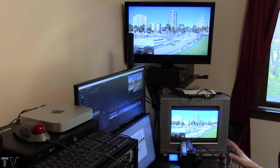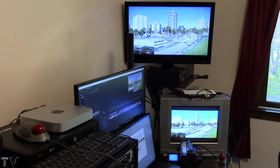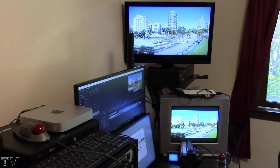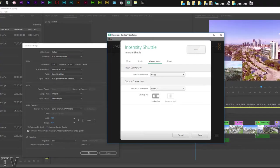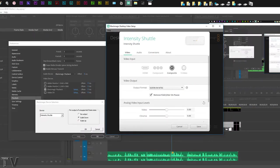The resolution is 2704 by 1520. You have to make sure you have an interlaced timeline at 29.97 frames per second and you need to opt for the HD to SD conversion within the Intensity Shuttle control panel.